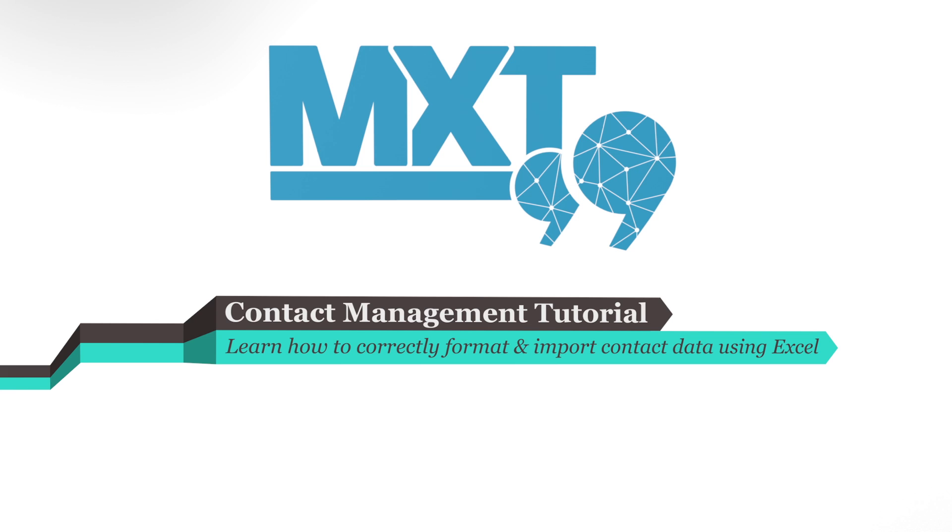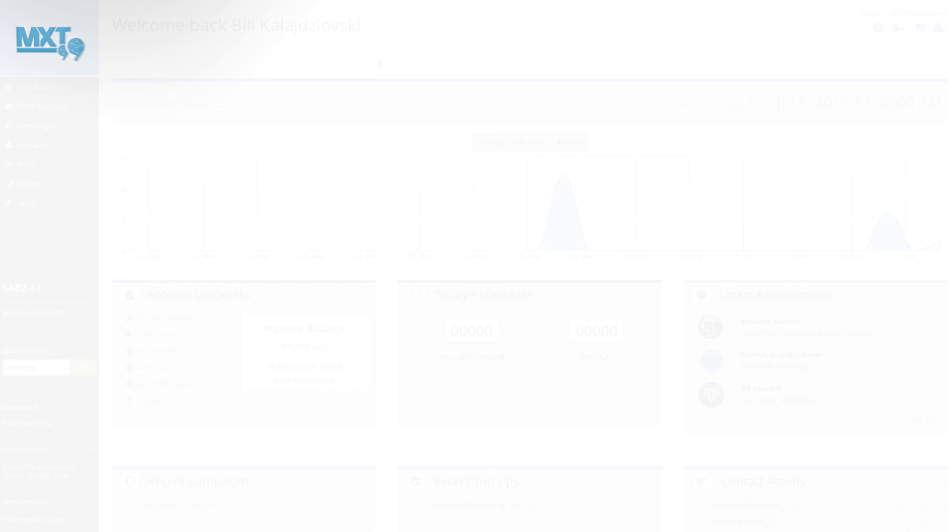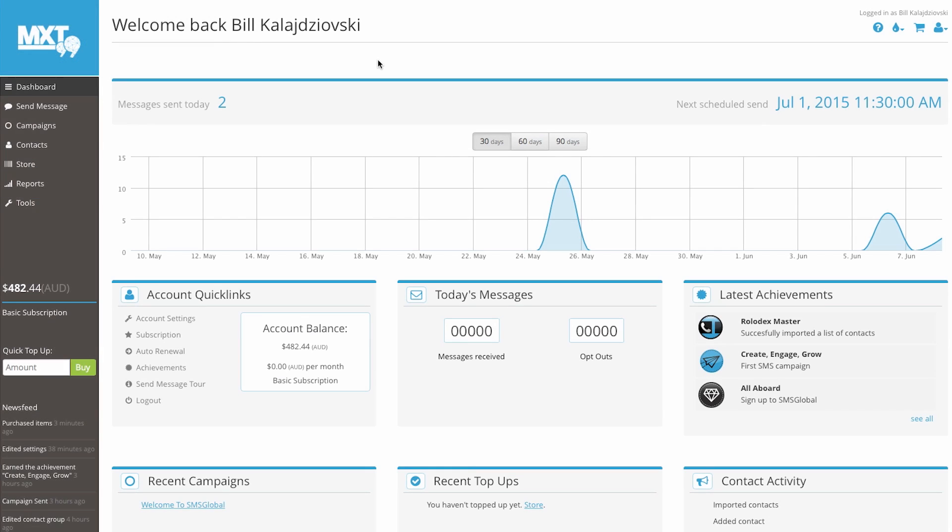Hello and welcome to SMS Global. Let's get started. Today, we're going to show you how easy it is to set up your contact data and import it via our MXT platform.